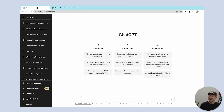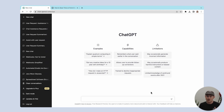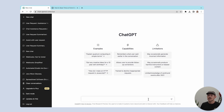To get started with ChatGPT, navigate to chat.openai.com, where you'll be prompted to sign up to OpenAI. Get to it, because it takes seconds. Once you have an account, it's time to initiate a chat with ChatGPT.